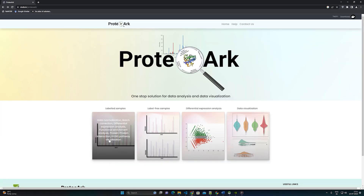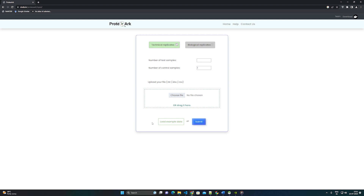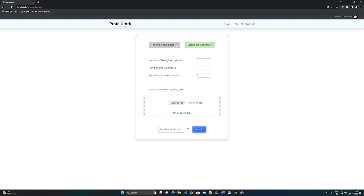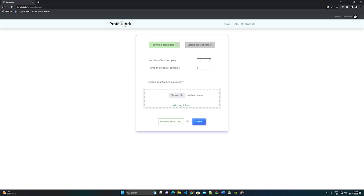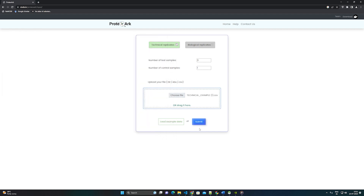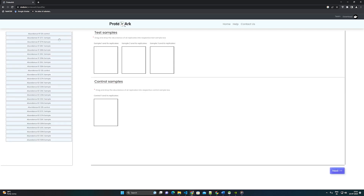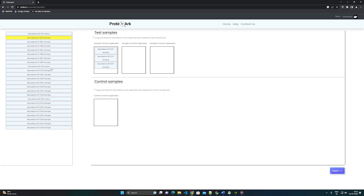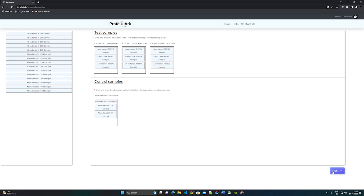Labeled data. Step 1: Select the input data type — technical or biological replicate. Step 2: Provide the details on the number of test samples, control, and biological replicates of user data. Step 3: Upload the input file in any of the given formats and click Submit. Step 4: Drag and drop each of the replicates into the corresponding containers. If the file contains three biological replicates, all the first, second, and third labeled biological replicates of the samples should be dragged and dropped into the corresponding containers in the test sample section. Similarly, drag and drop the control samples also. Click the Next button after grouping the samples in batches.